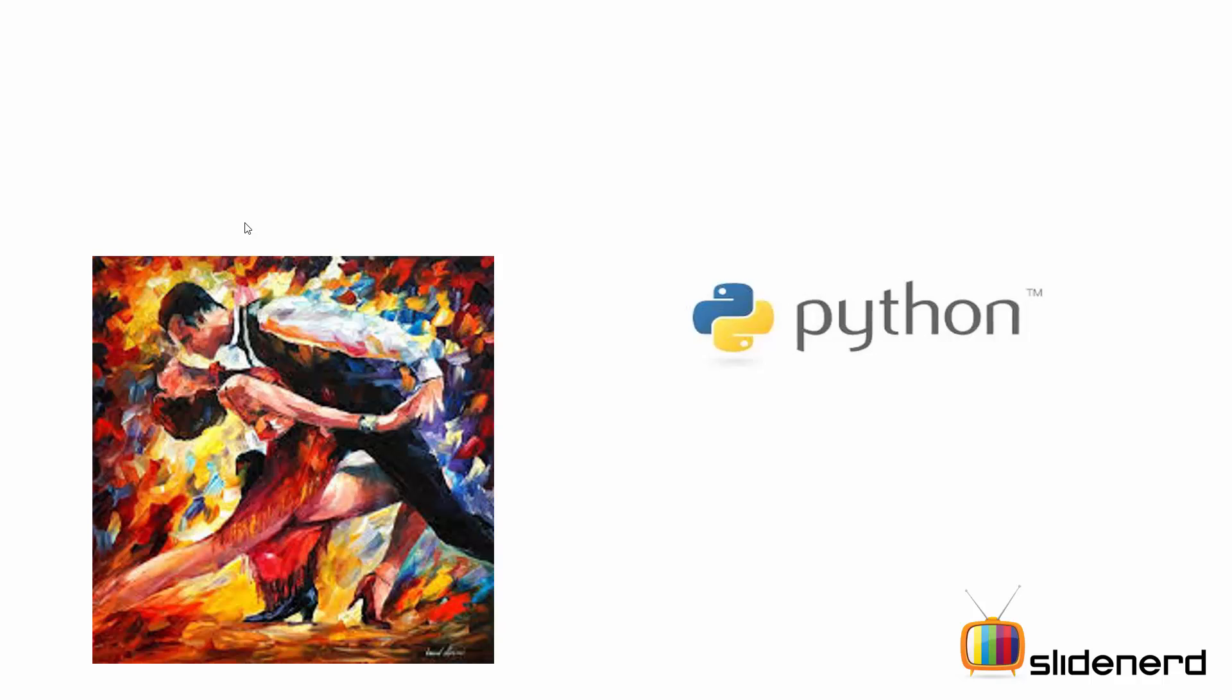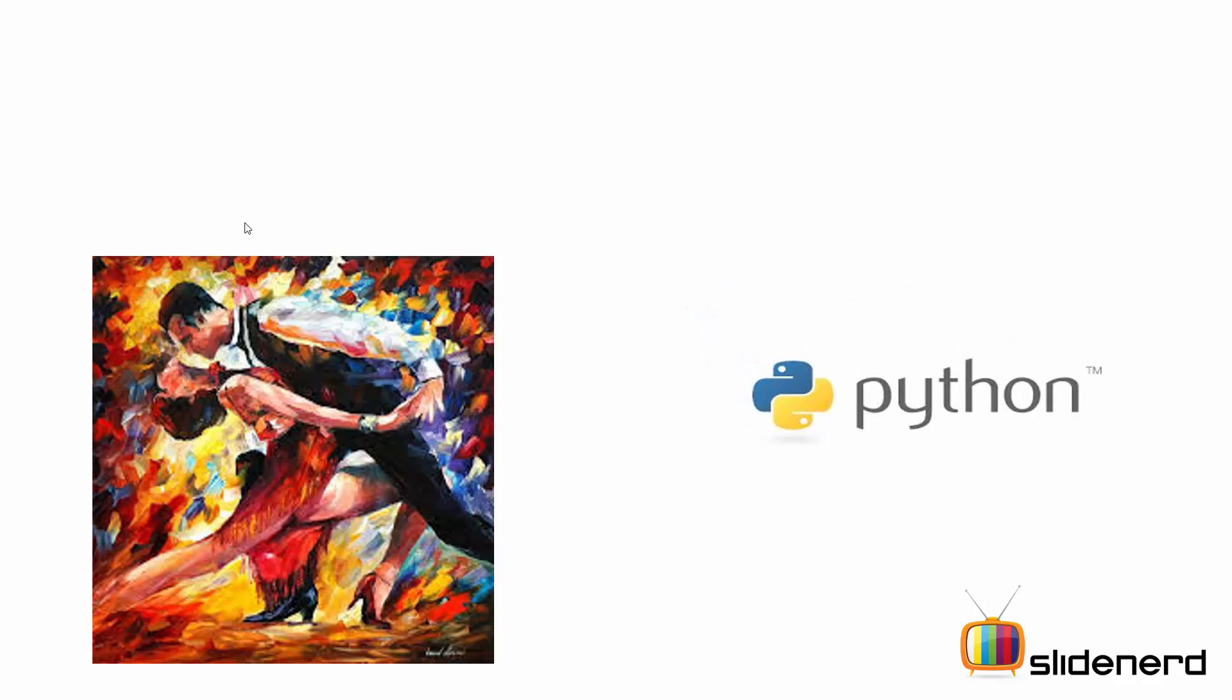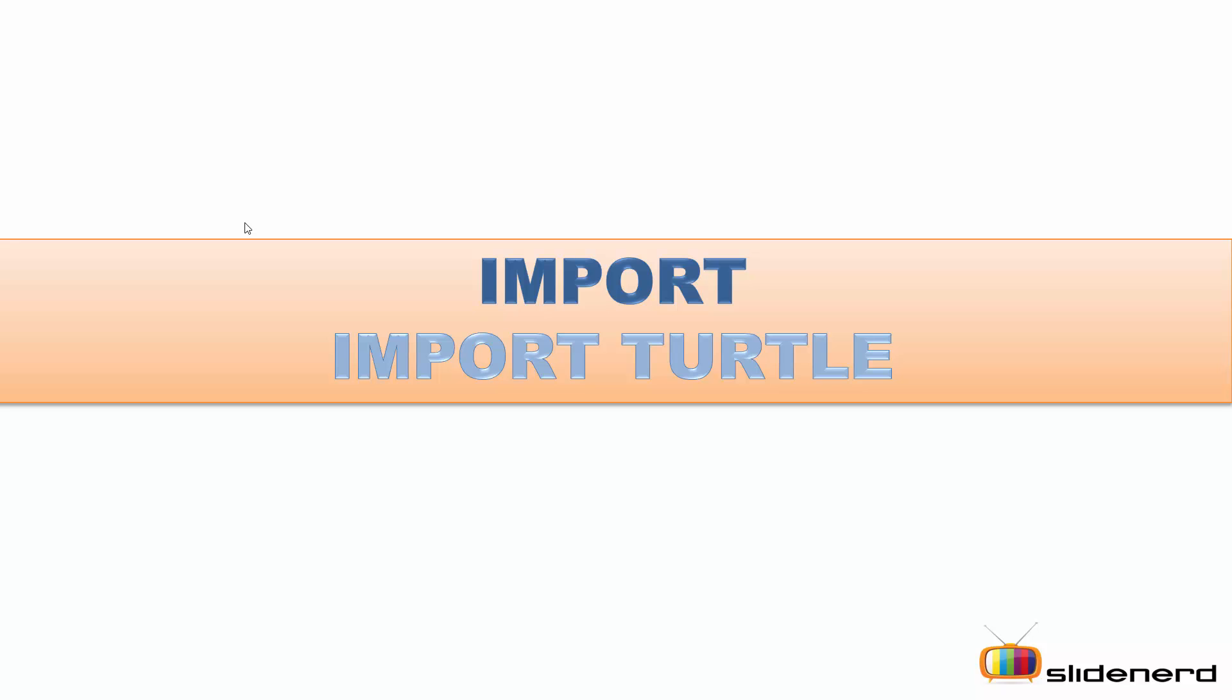Turtles are normally used to draw canvases or images in Python. So let's get started. First you've got to import the turtle module. To do so you write import turtle.